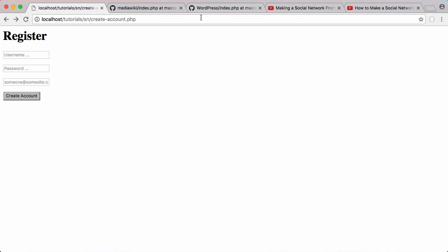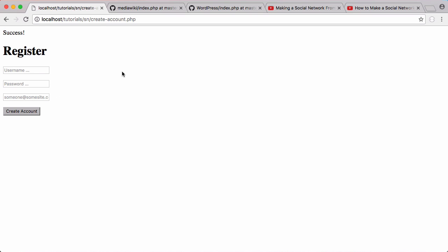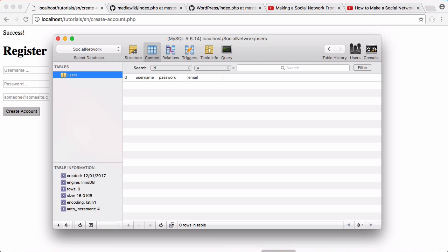We're going to run this. We're going to click create account. So it says success. We go to our table and we refresh. And you can see there's our data. It's been successfully inserted.